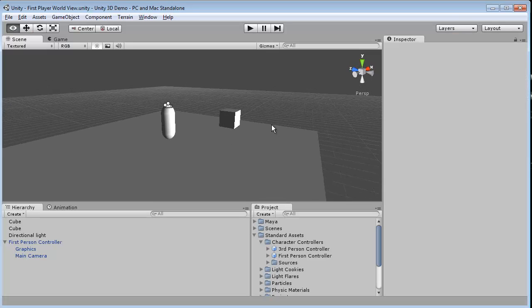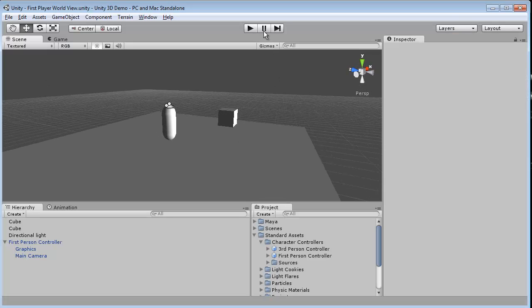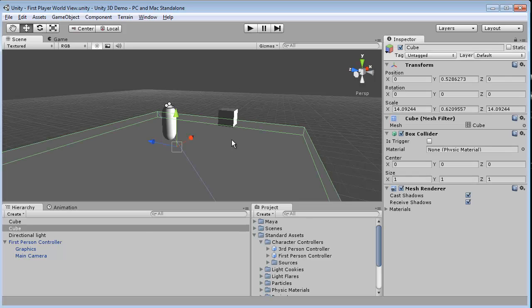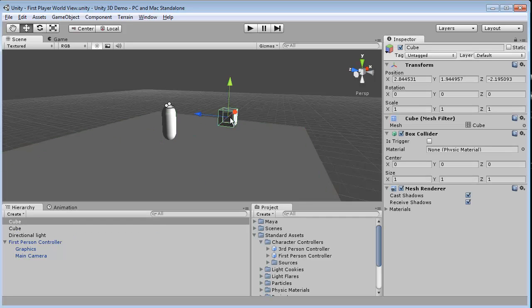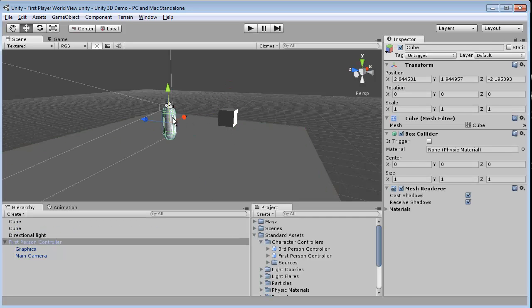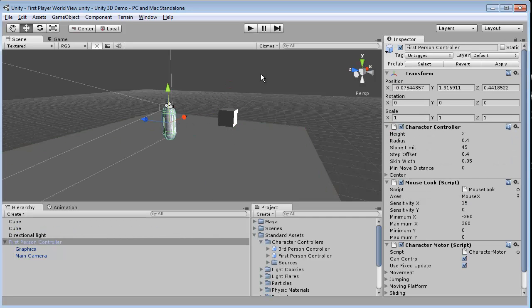Now this is our simple scene that we set up and all we have is literally a floor, a cube, and our first-person controller.